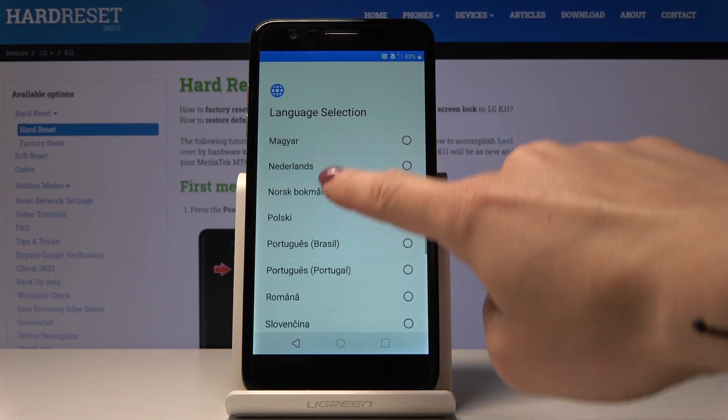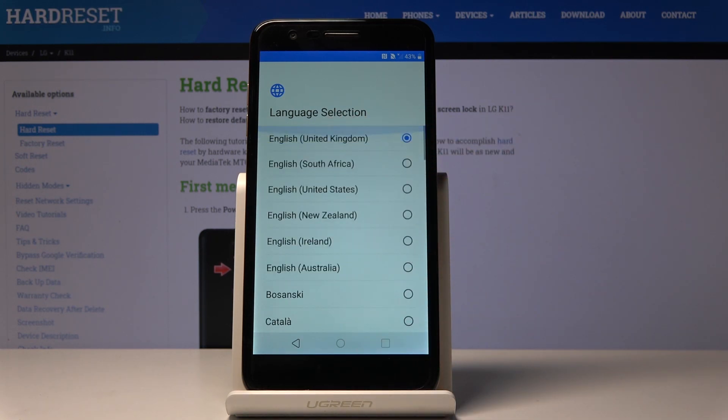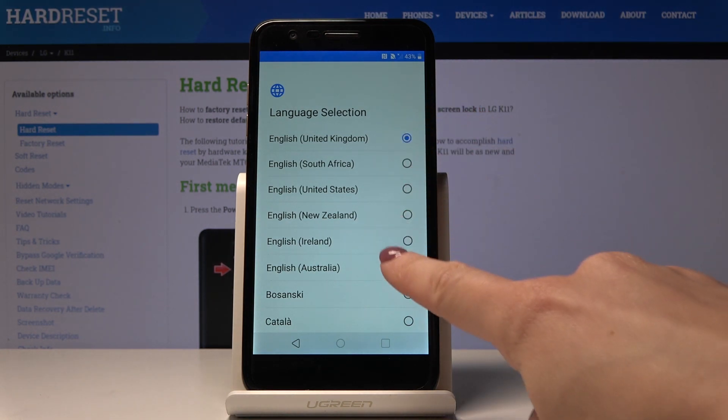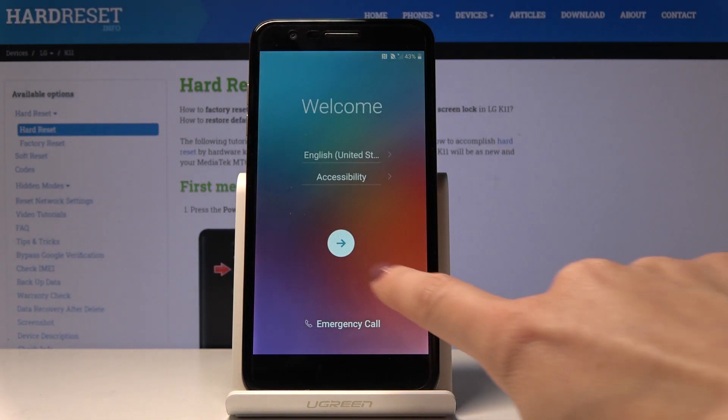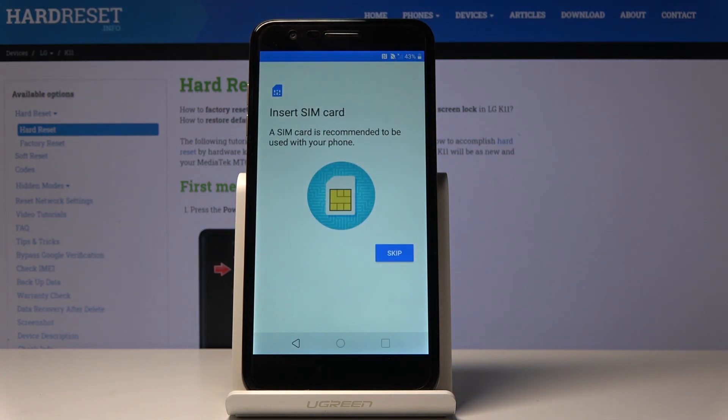You can pick whichever you would like to have. I would apply English, so it can be changed to US, and then tap on Next. Now you can insert your SIM card if you want to.